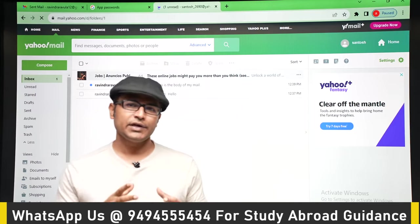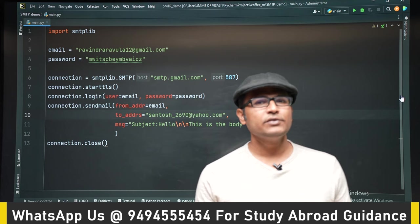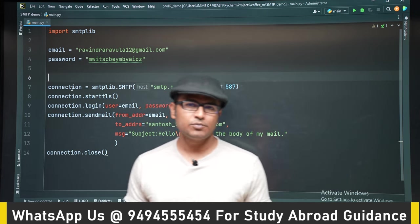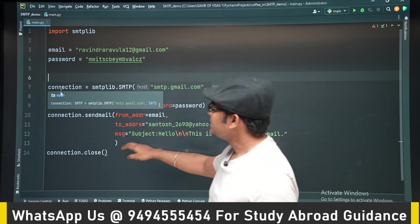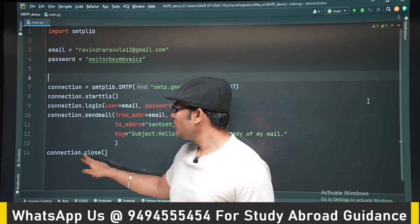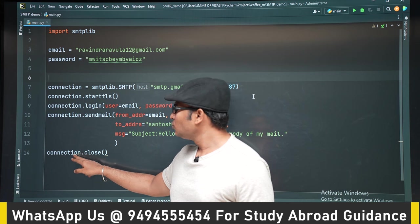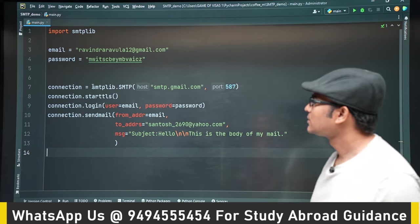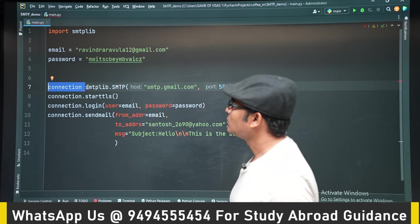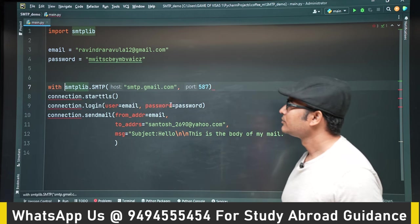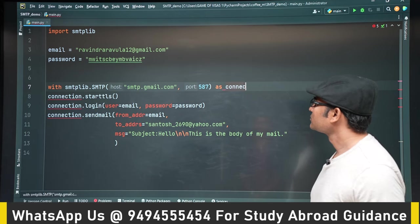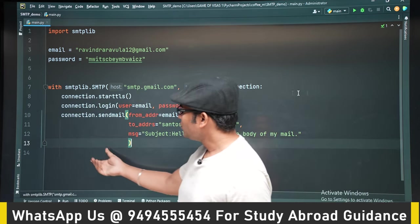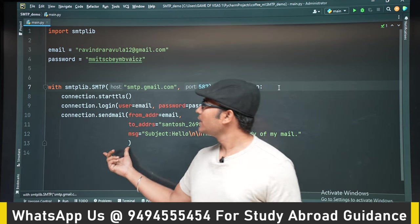Once you understand how to send emails, the next step is to make a list of all your friends and family with their birthdays, and on each particular birthday the program should automatically send an email. Also note that connection.close() is used to close the connection, just like closing a file. If you don't want to write that manually, you can use a with statement, indent everything inside it, and you won't need to call close explicitly.